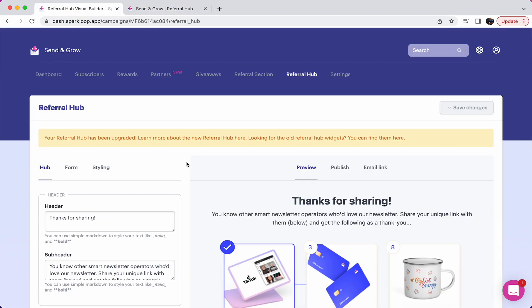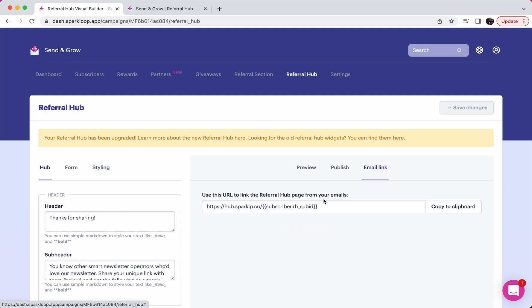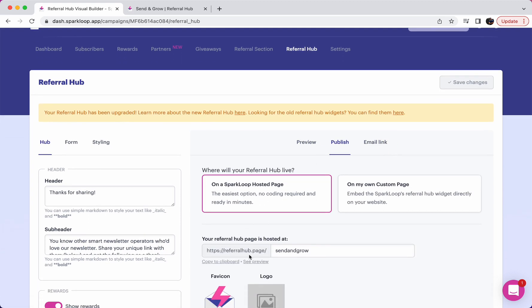There's one more thing that we need to look at for the referral hub, and that's what happens if somebody visits the referral hub, but they haven't visited via a link that automatically logs them in. So maybe they haven't visited with this here, they've just visited directly to this page, for example.